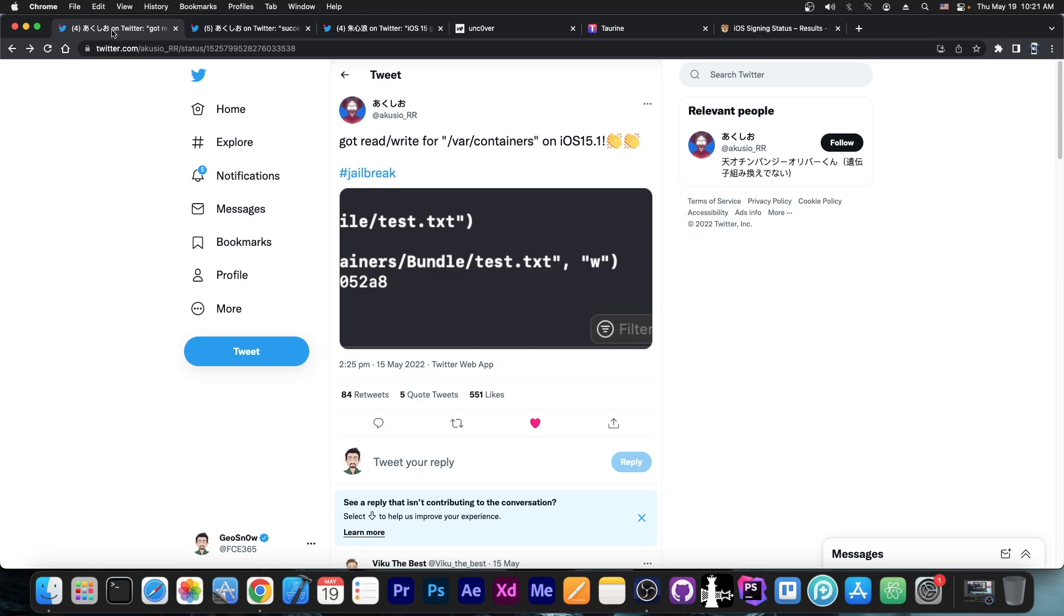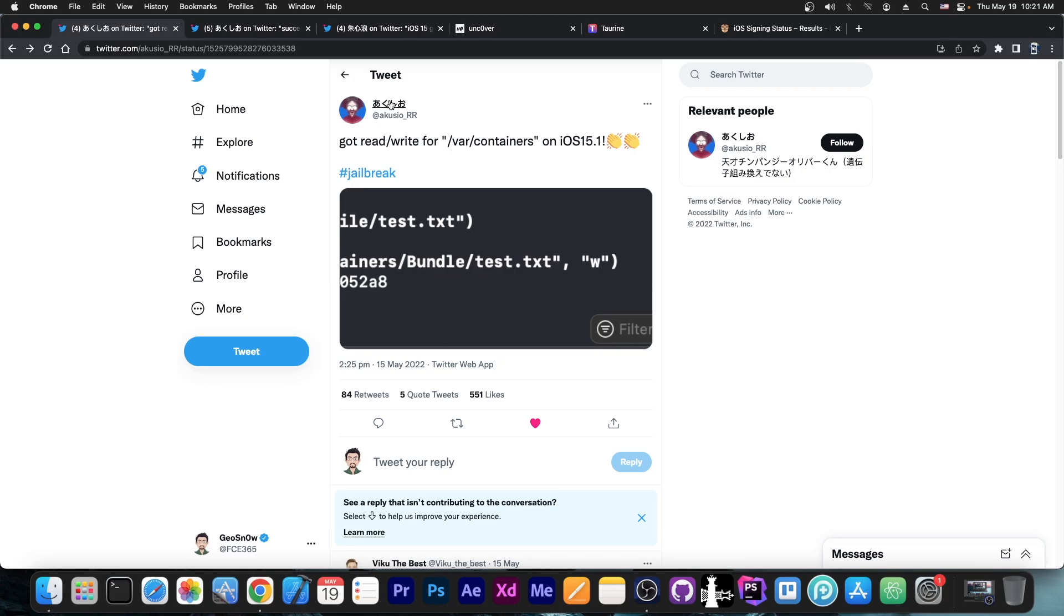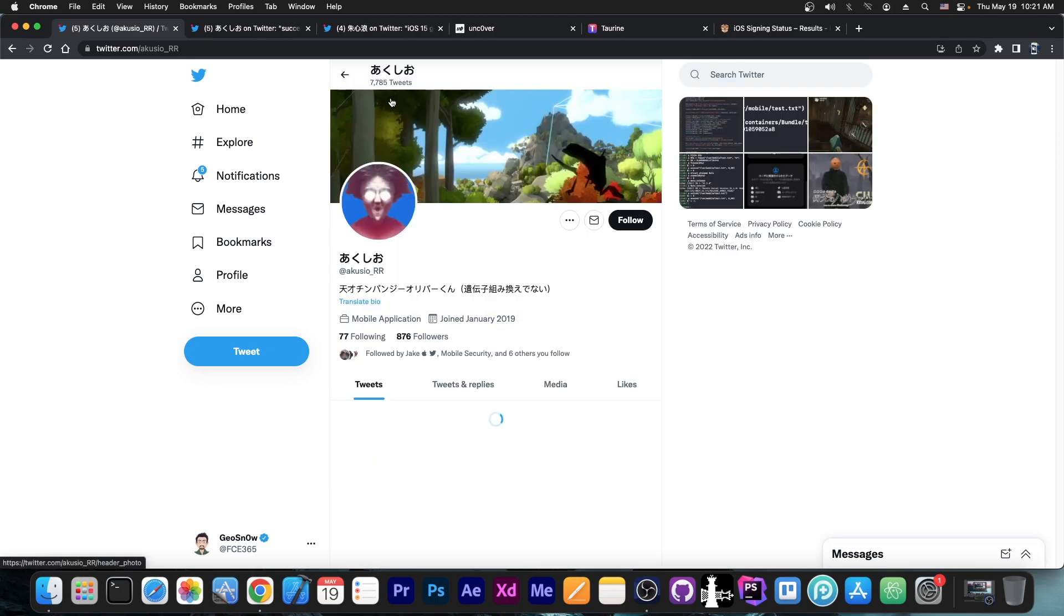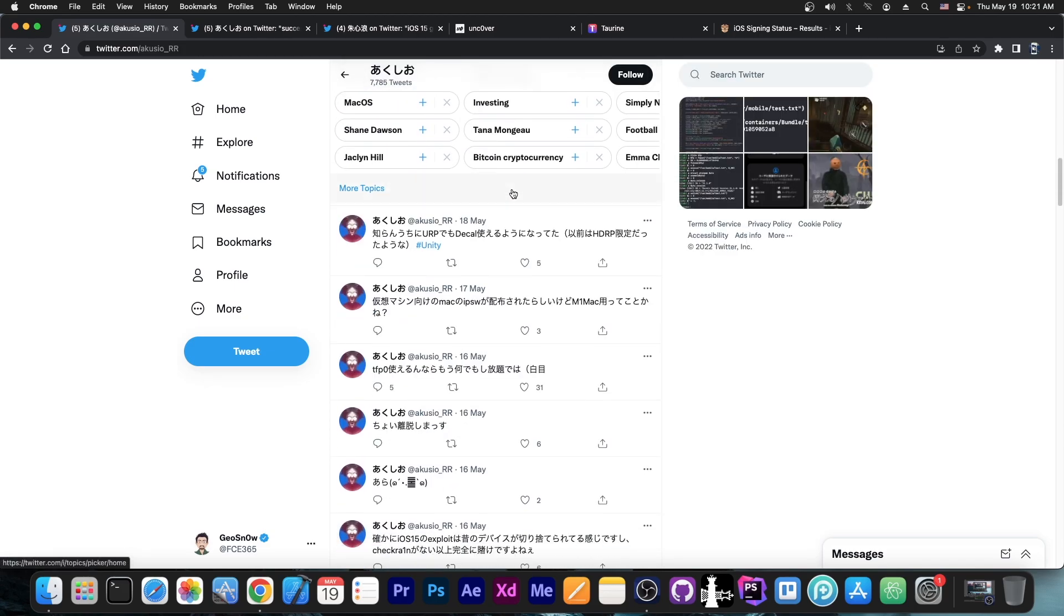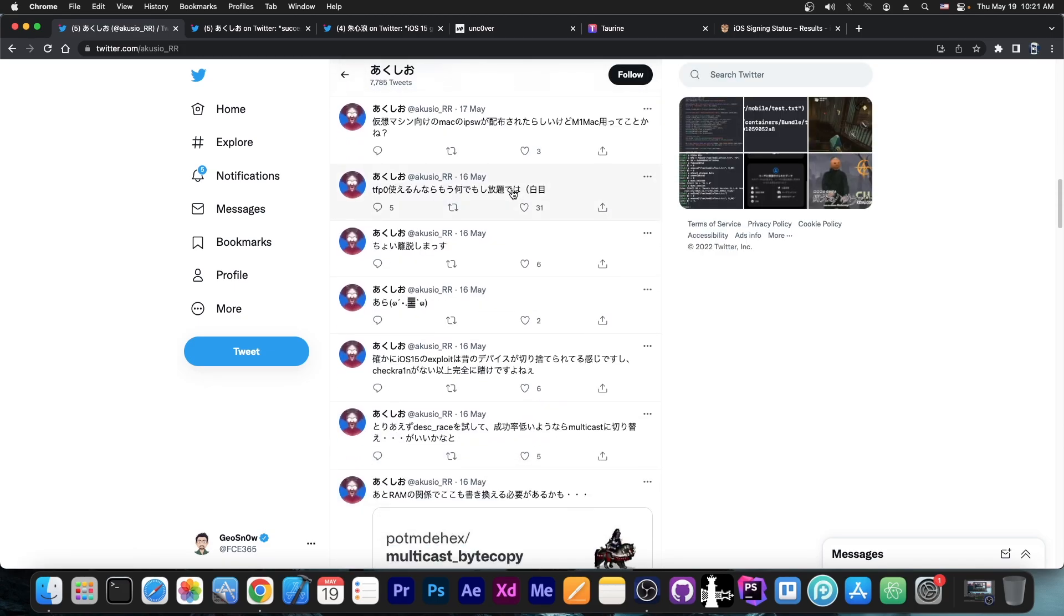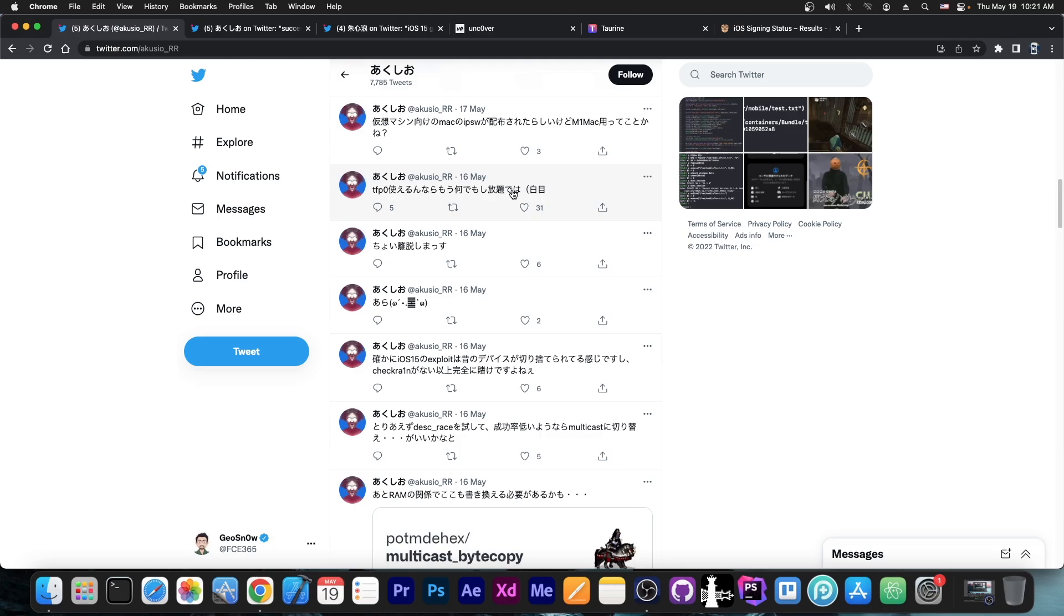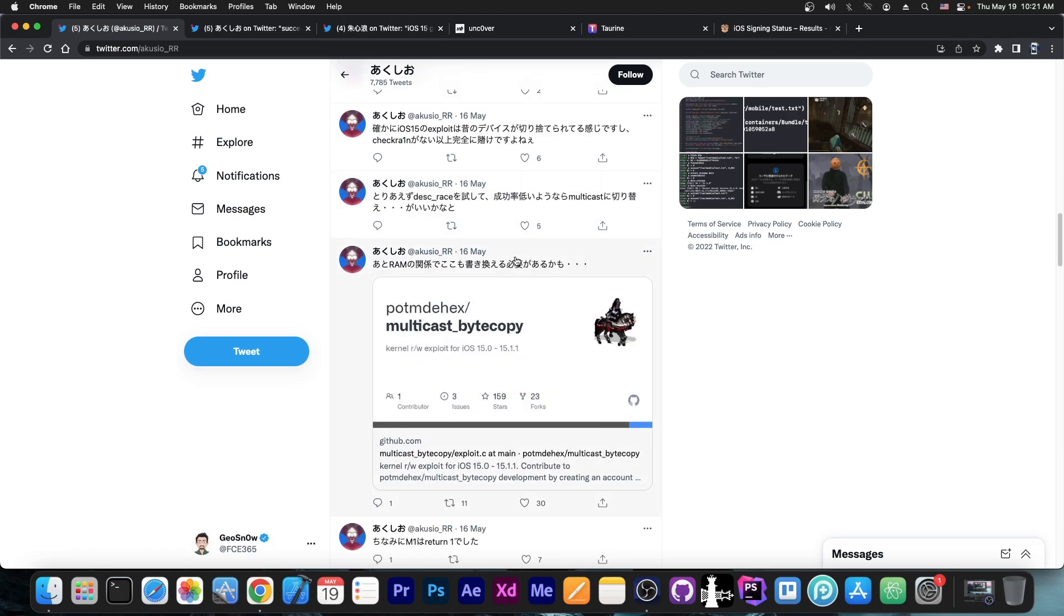That could be something like Falsa or FalsaEscape, but that can also be transformed into a jailbreak. But from what I can understand on their profile, most of their posts are basically in Japanese, so not a lot can be understood, but they seem to use multicast bytecopy and deskrace, so these are publicly available exploits,